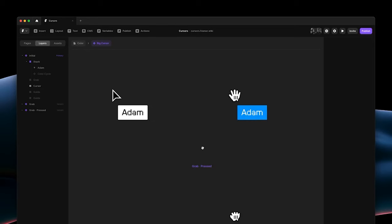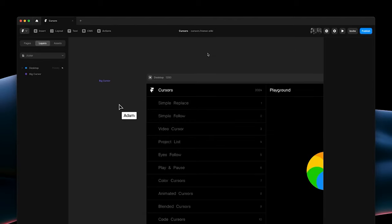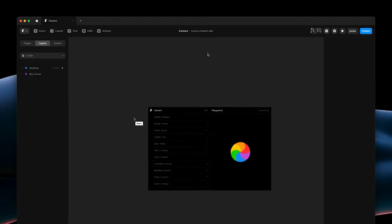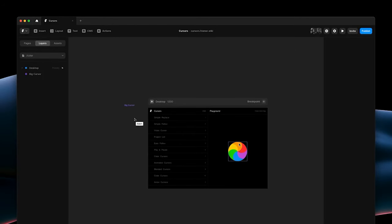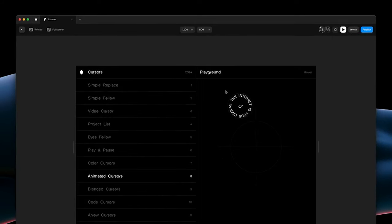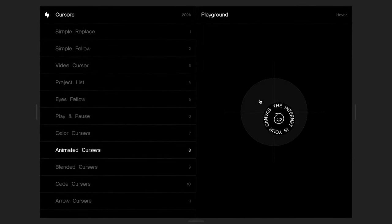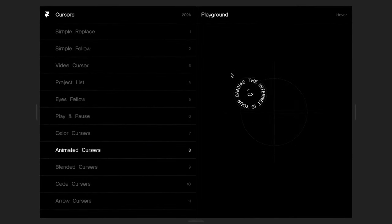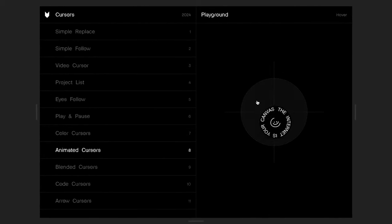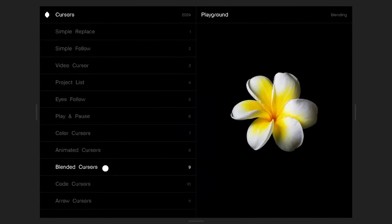The ease of tweaking the entire page's color palette is one of the highlights of Framer. You can select different colors within your chosen palette by simply shuffling them. Additionally, AI can also be used to reword any piece of text, providing you with creative alternatives and saving time in the process.